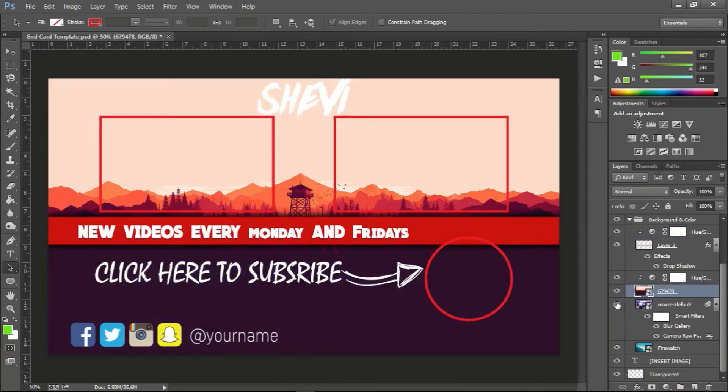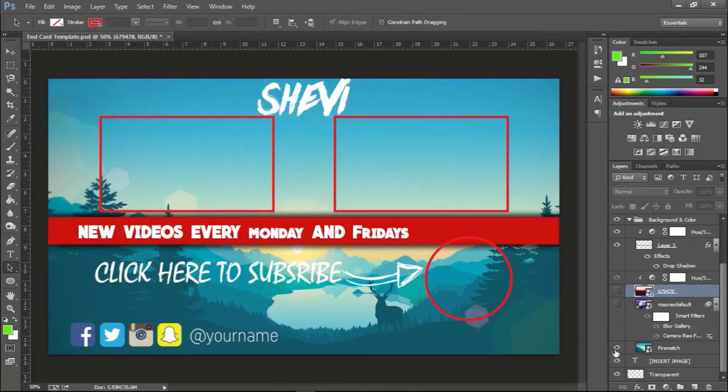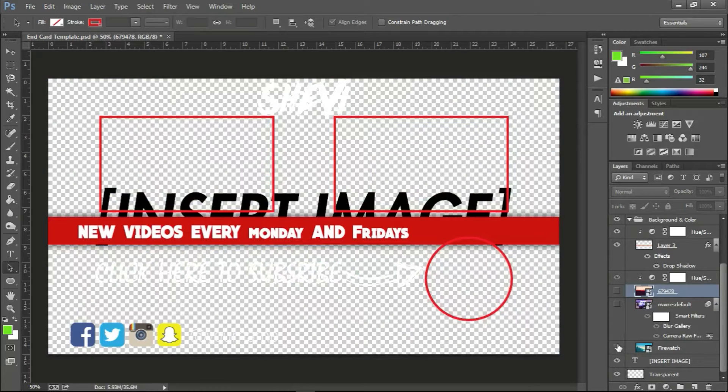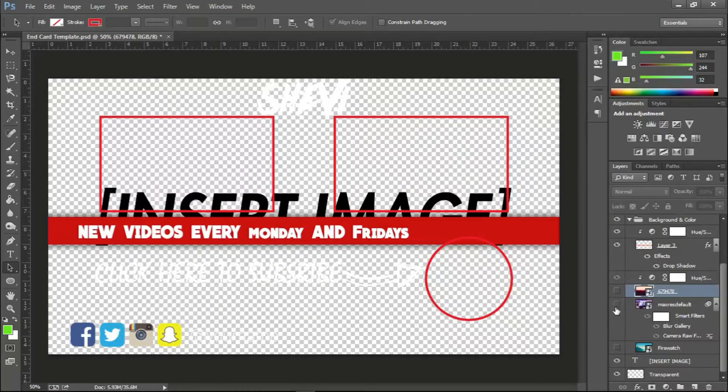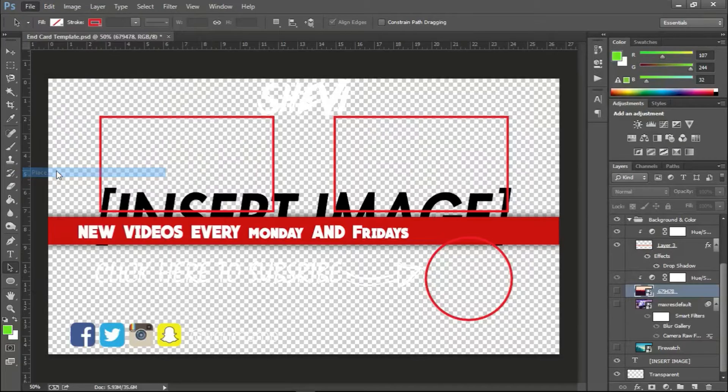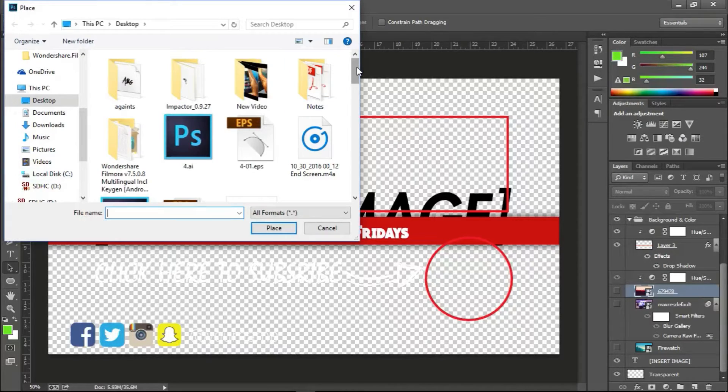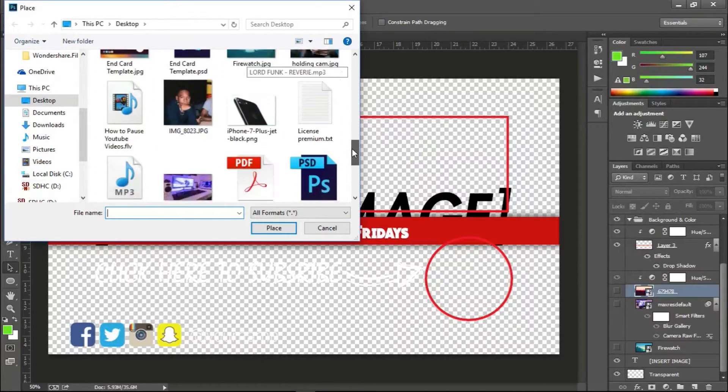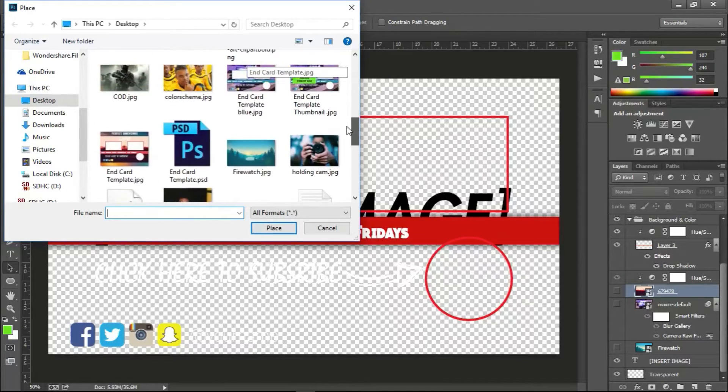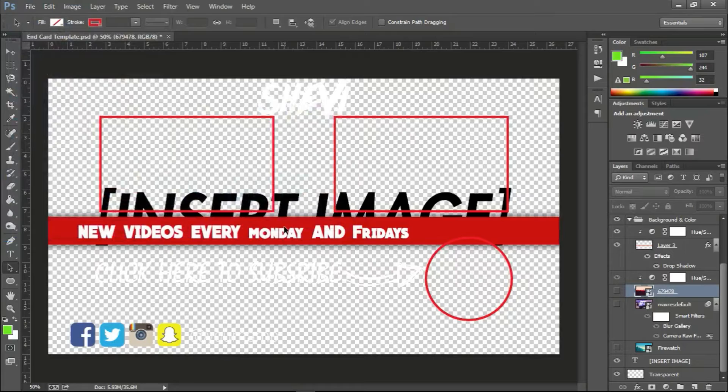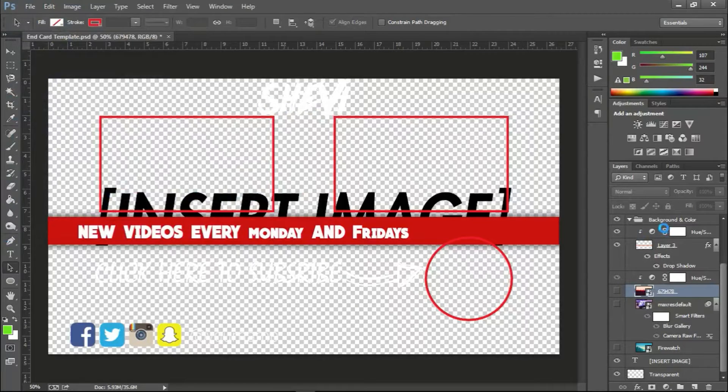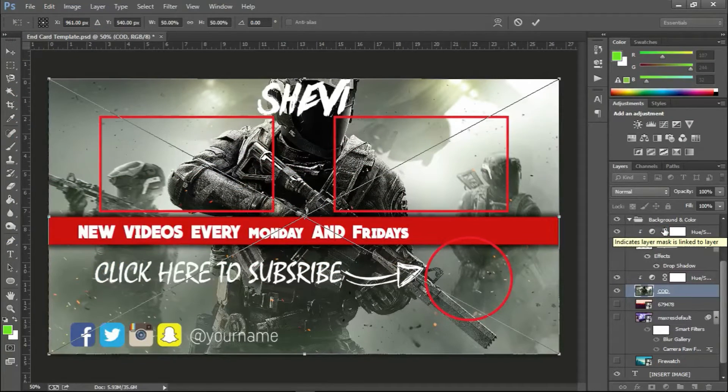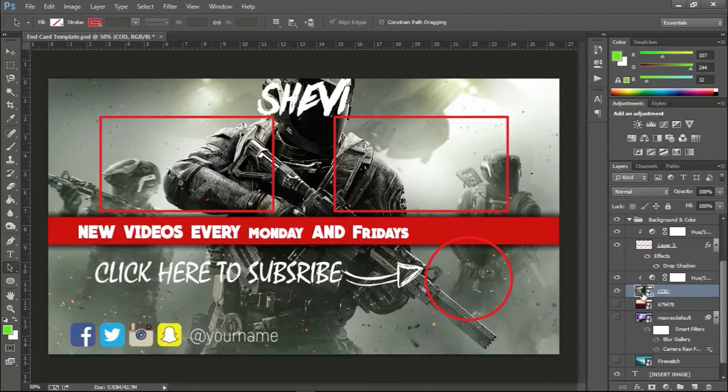So you can easily choose any background you want. I've added a few backgrounds here, but I'm not sure if you guys would like these backgrounds. You can easily go on Google and add a background. So if you have a beauty channel, I've already downloaded a beauty wallpaper just to add into here to show you guys. Where is it? It's right here.